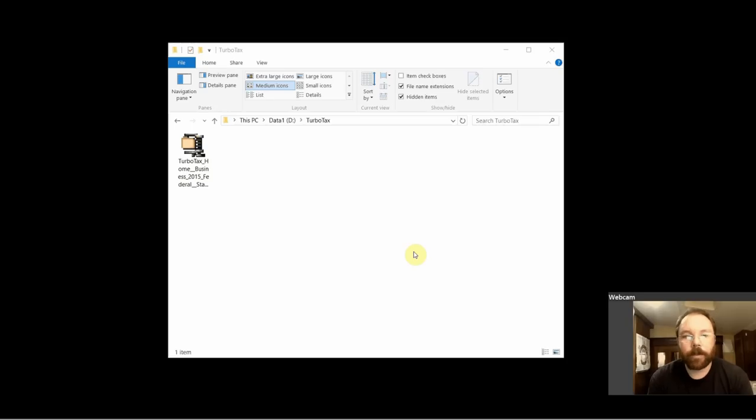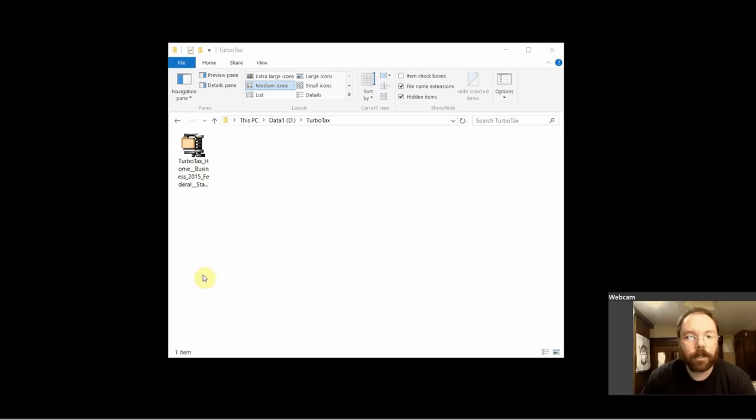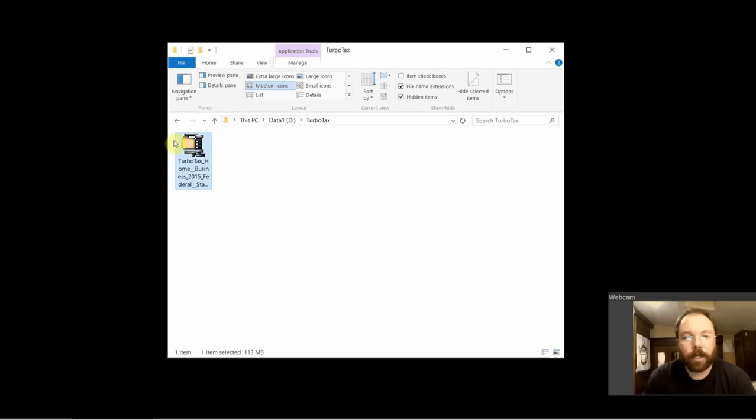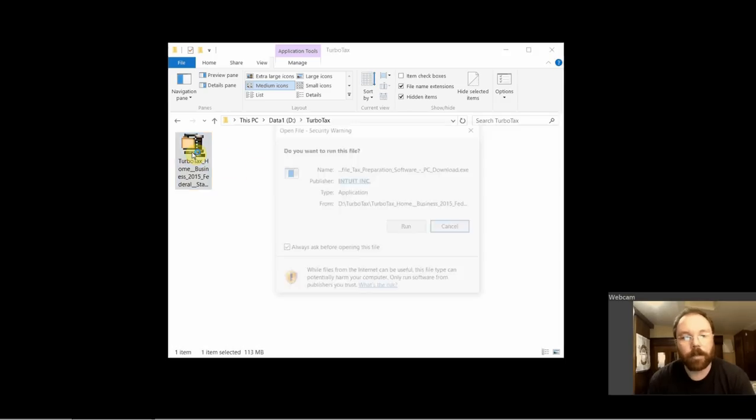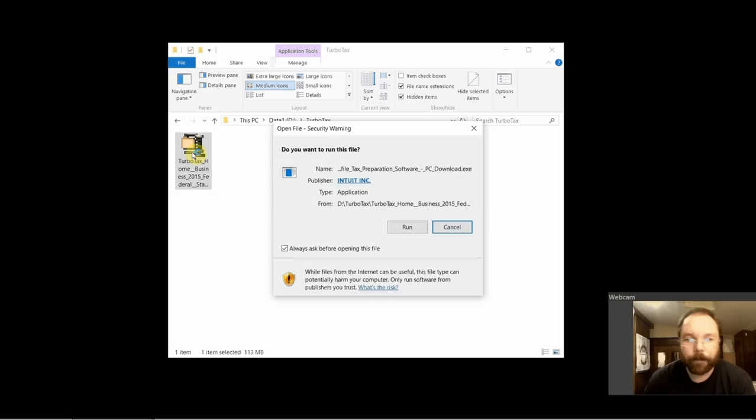Alright guys, I'm going to install TurboTax 2015, the newest TurboTax, so this is how we do it. I downloaded this file from Amazon after I bought it. This is what it looks like. I'll just double-click that.